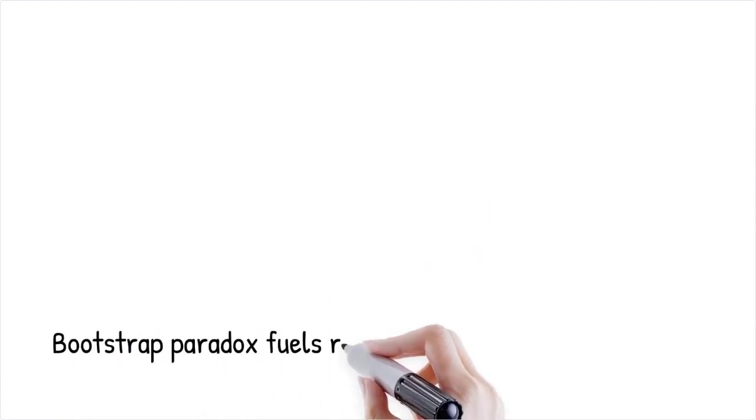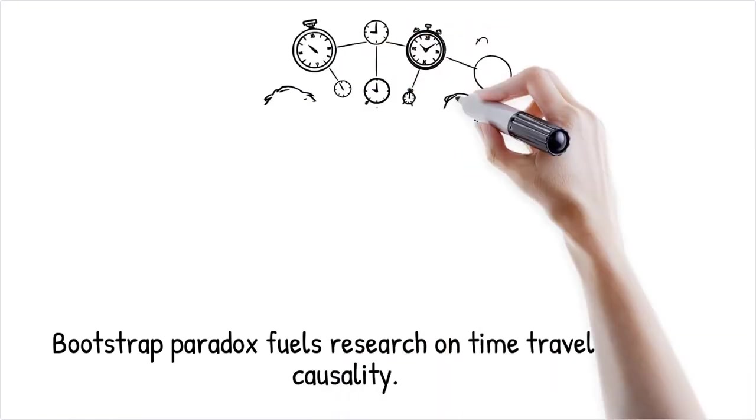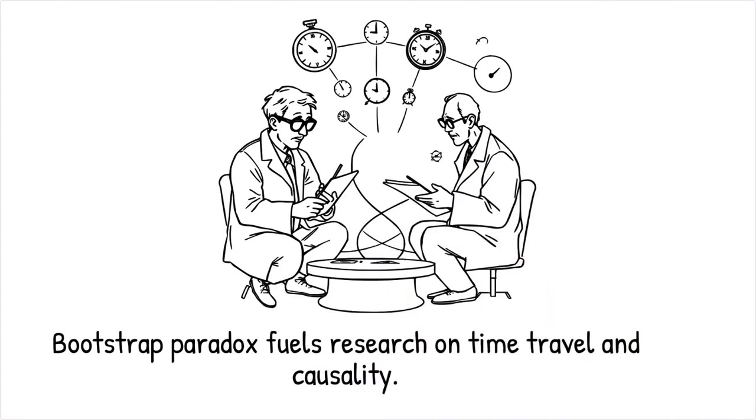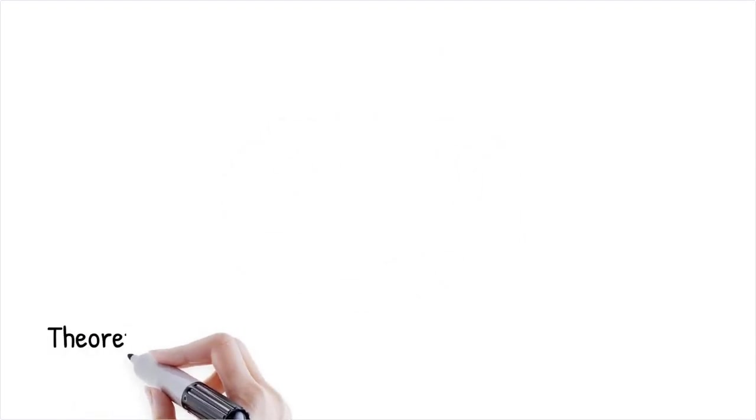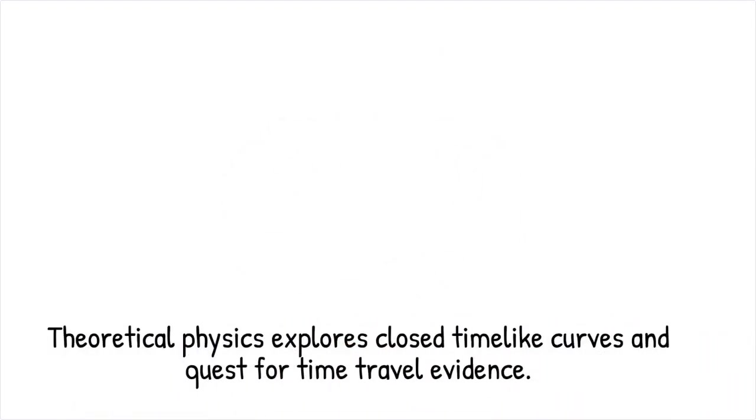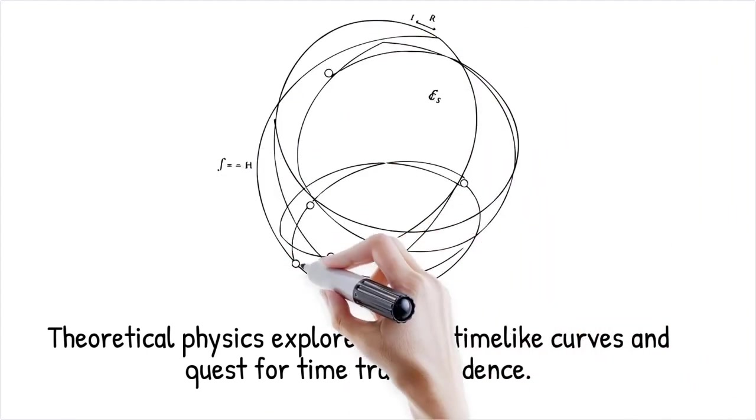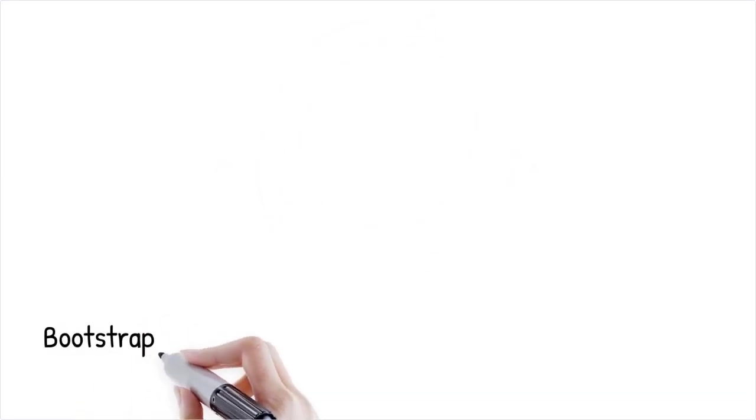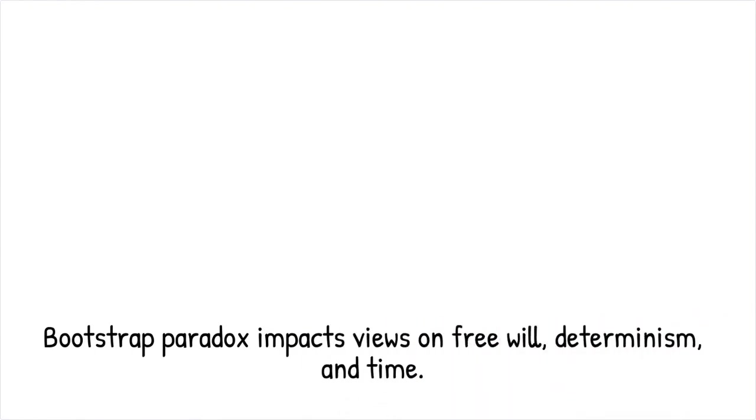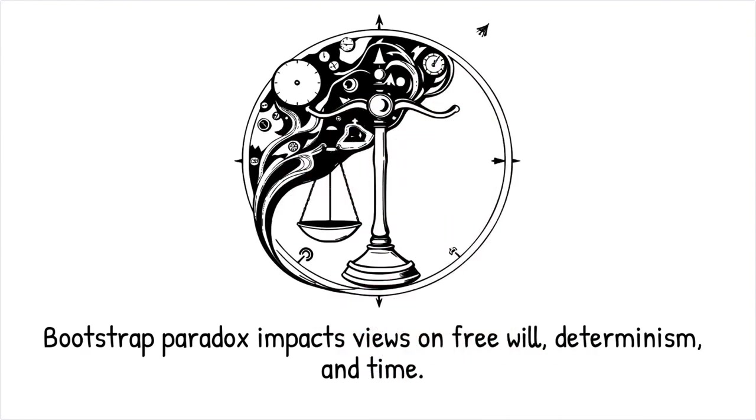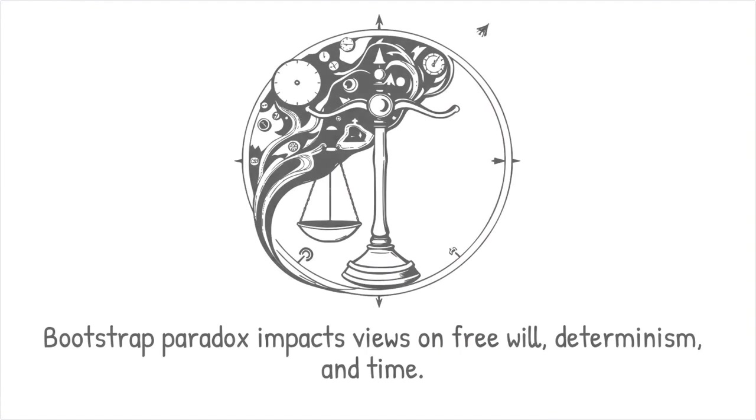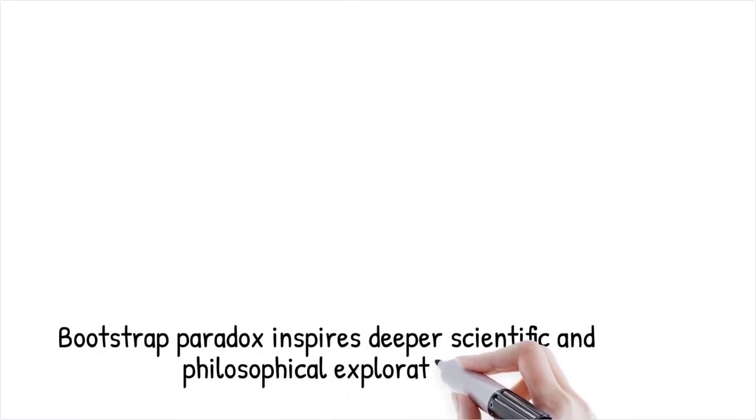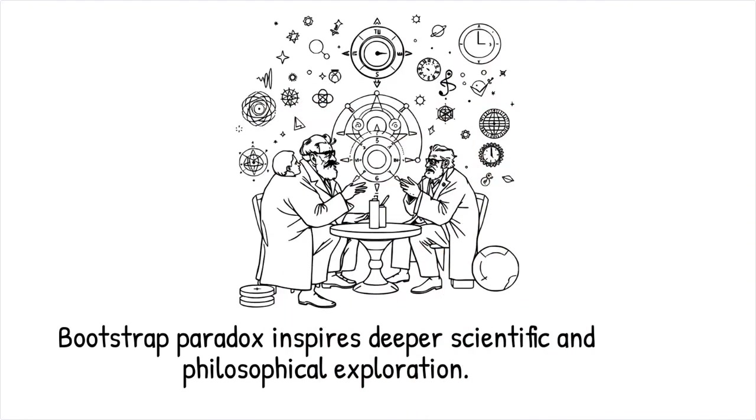The bootstrap paradox remains a fertile ground for research and philosophical inquiry as scientists continue to explore the possibilities of time travel and causality. Future investigations may shed light on how quantum mechanics and general relativity can be unified to better explain such paradoxes. Advances in theoretical physics might reveal new insights into the nature of closed time-like curves and self-consistent loops. Experimental evidence for time travel or related phenomena remains elusive, leaving many questions open for exploration. Researchers are also examining how these ideas might influence our understanding of free will and determinism. The paradox challenges us to rethink the fundamental assumptions about time and causality. And as our theoretical models evolve, so too will our interpretations of these complex concepts. Ultimately, the bootstrap paradox continues to inspire both scientific and philosophical discussions, driving us toward a deeper understanding of the universe.